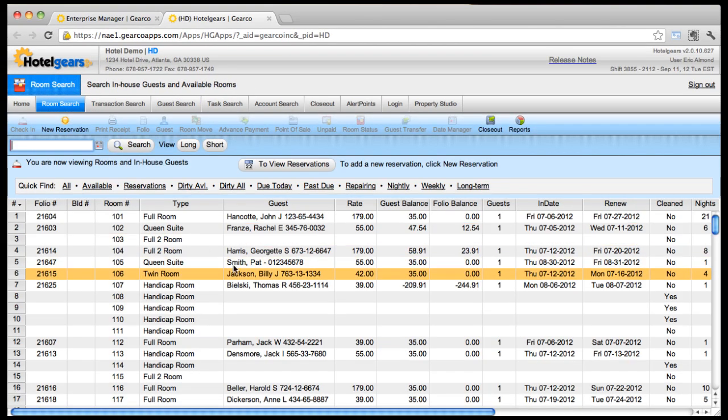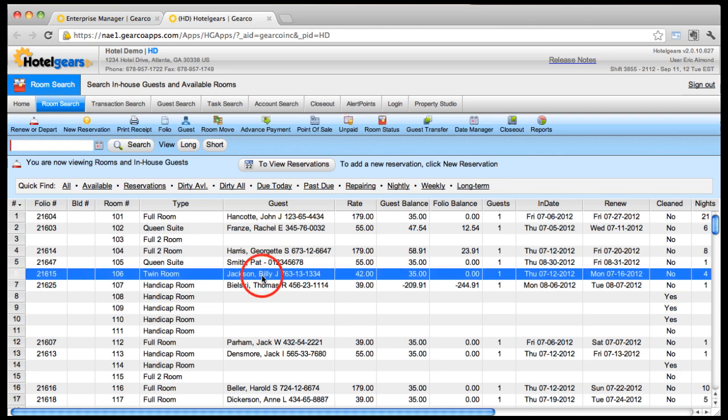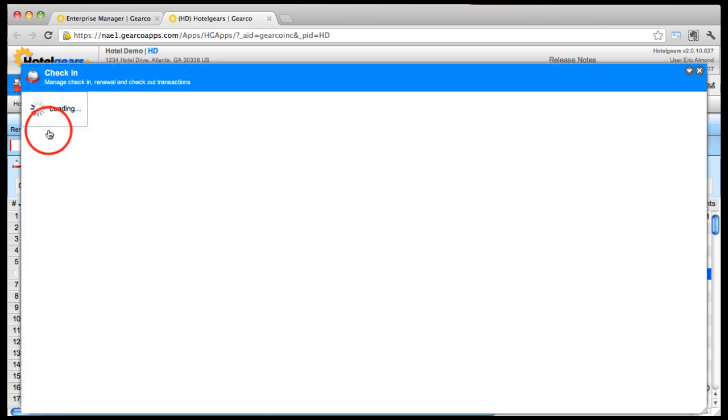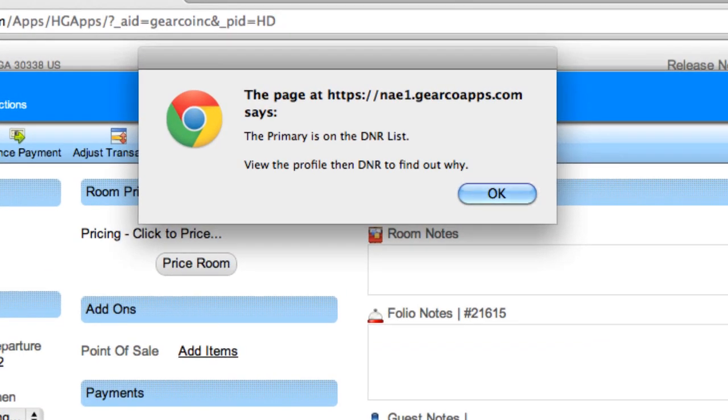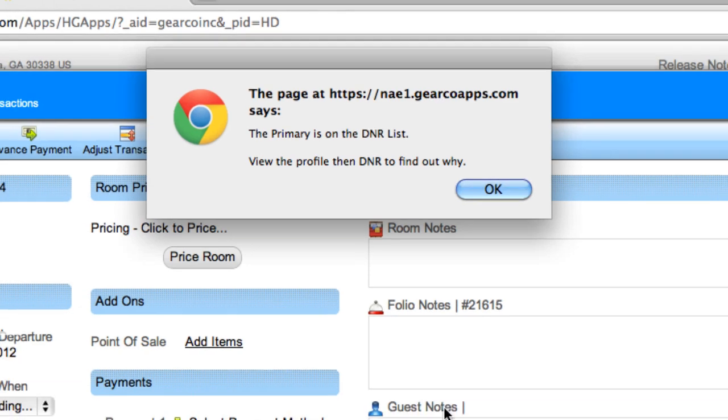If a front desk clerk attempts to check in or renew this guest, a pop-up message appears informing the clerk of the DNR status.